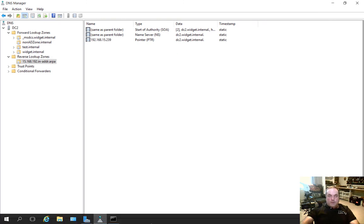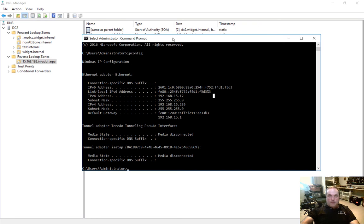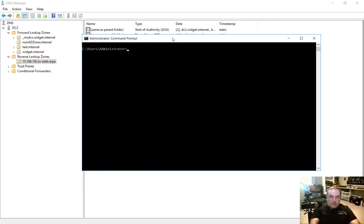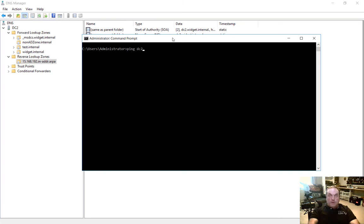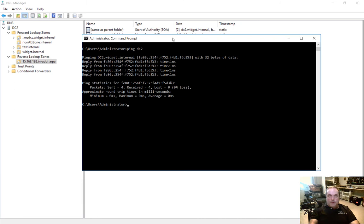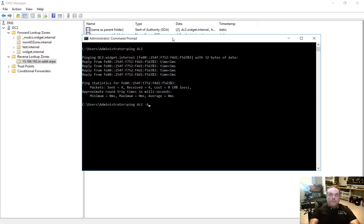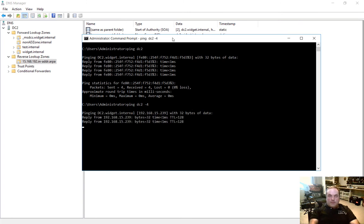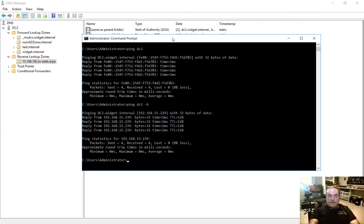All right. So if we go back to our command prompt, let's go ahead and clear the screen here. If we type ping DC2, that's what's called a forward lookup. And that's doing an IP version 6. So all we have to do is do a minus 4 for TCP IP 4 and do it again. There we go. 192.168.15.239. Great.